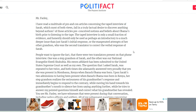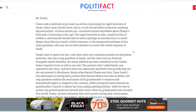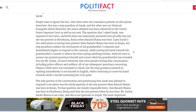The letter reads: 'Mr. Farley, I have read a multitude of pro and con articles concerning the taped interview of Sarah, which fail in a truly factual desire to discover anything beyond preconceived notions. The tape interview is only a small fraction of evidence and should only be used as an introduction to a much deeper issue. People want to ignore the fact that there were two translators present — one was a step-grandson of Sarah, and the other was national evangelist Kuali Shepubya. His sworn affidavit has been submitted to the United States Supreme Court, as well as my own.'